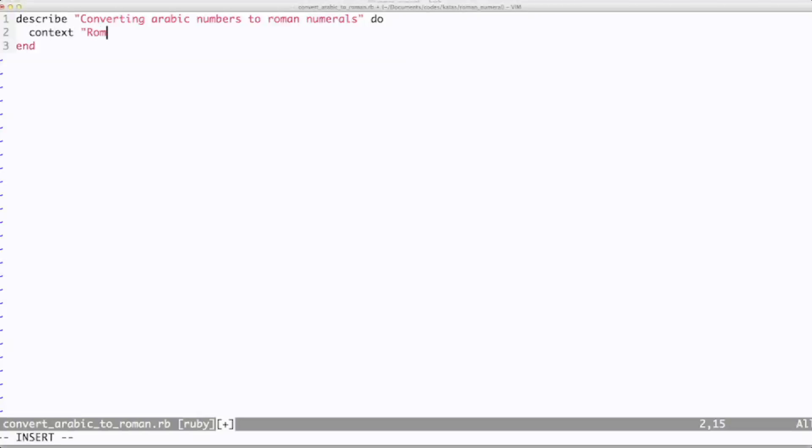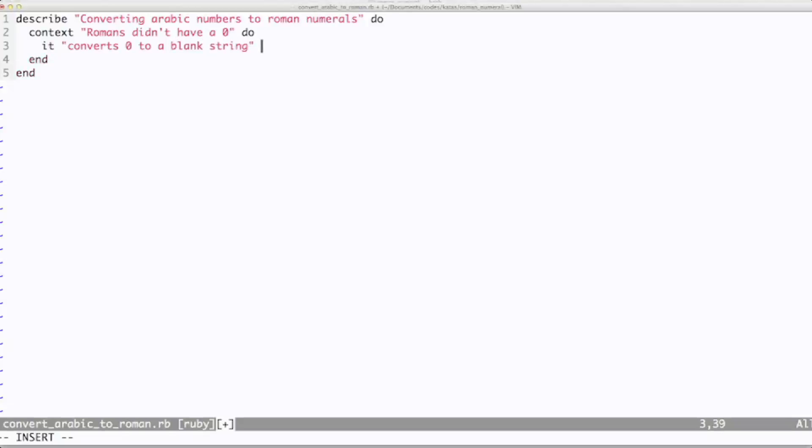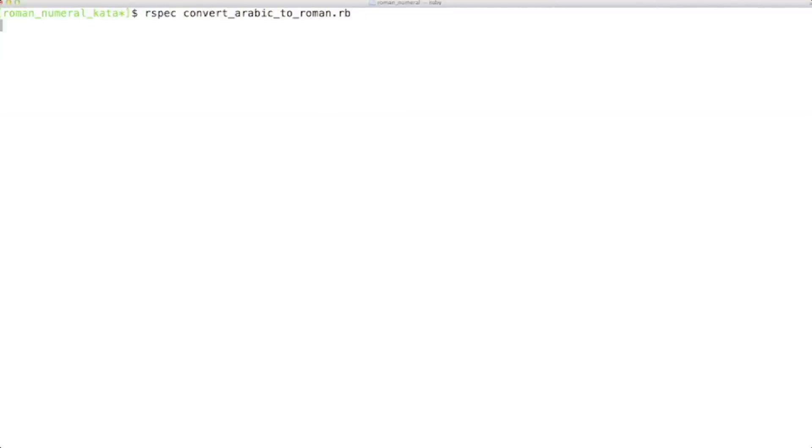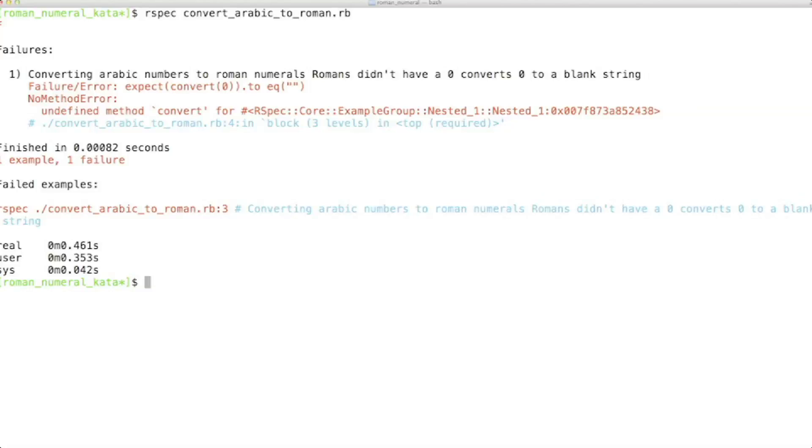My first example is the degenerate case. This corresponds in a way to the nothing to nil transformation from the transformation priority premise. Right now I don't have anything. By focusing on the nothing case, I can get my initial structure set up. So I can set up how to test what the method name is, what the parameter, and in TDD we focus on a very tight feedback loop. So we like to run our tests as often as possible. I know I'm going to fail here, but I still want to run the test.